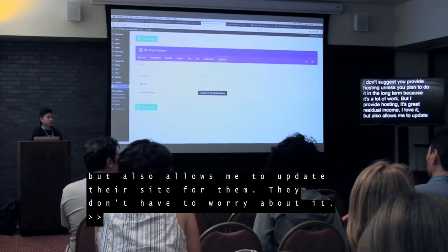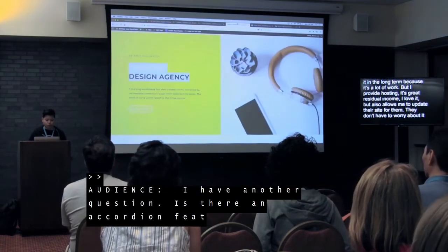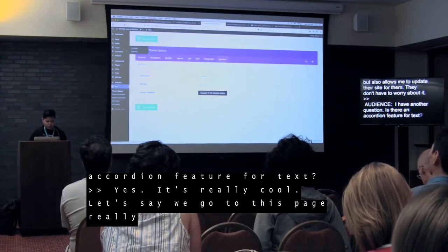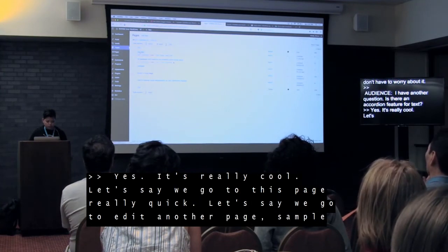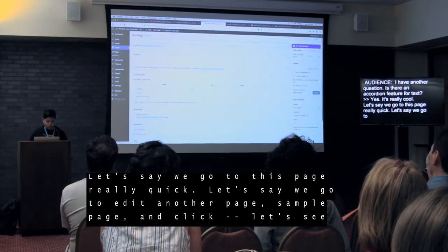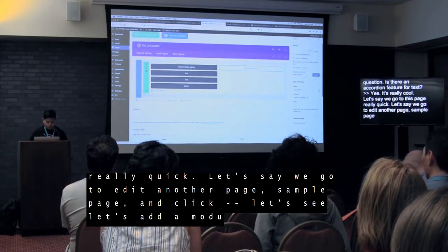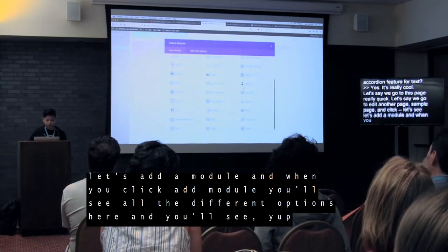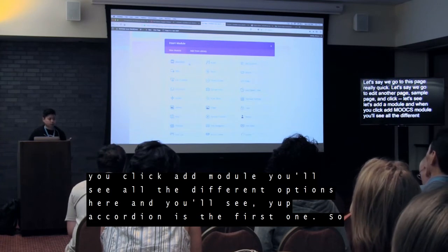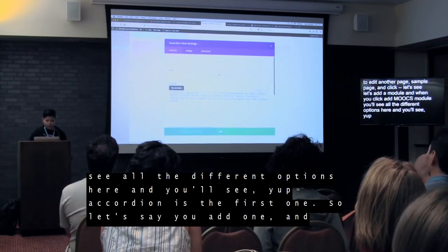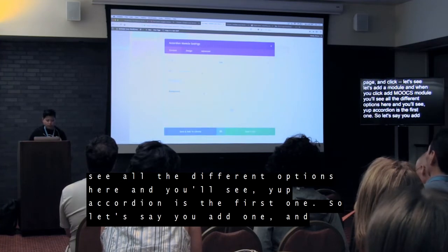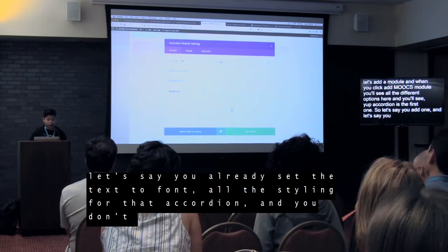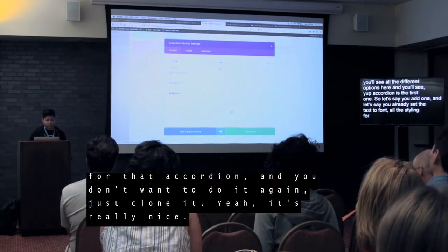Question: is there an accordion feature? Yes, it's really cool. Let's go to Edit another page and click Add Module — when you click Add Module, you'll see all the different options. Accordion is the first one. Super easy — you add one, you know, save it. And let's say you already set the text, font, and all the styling for that particular accordion and you don't want to do it again — just save it to the library.